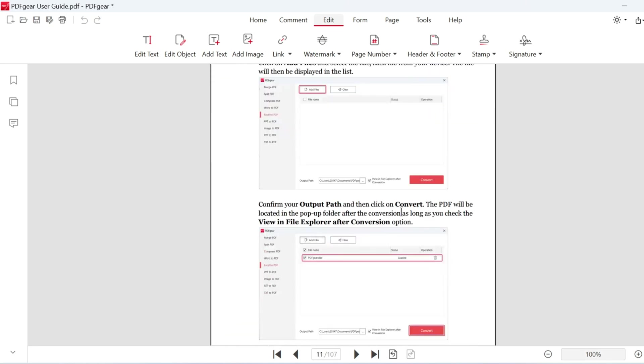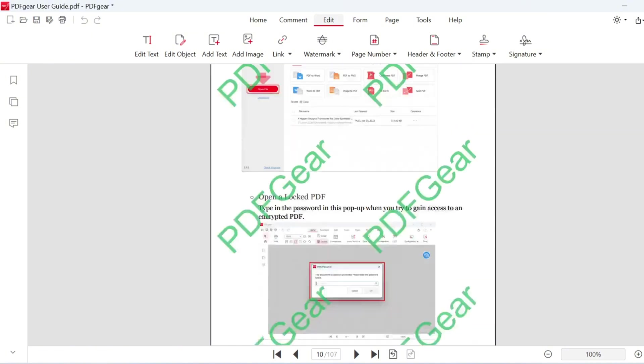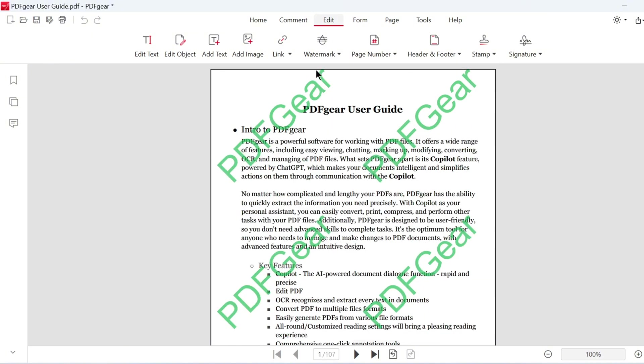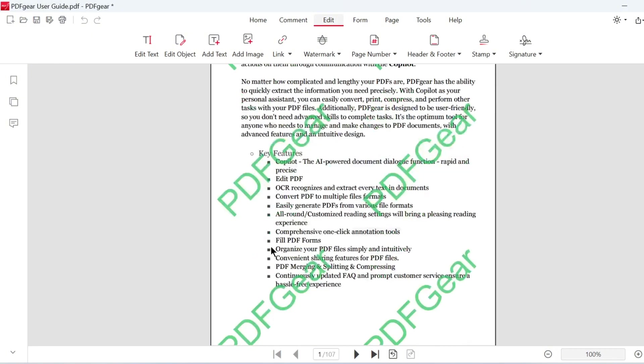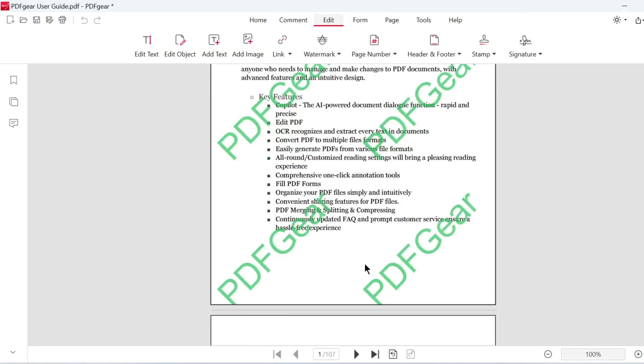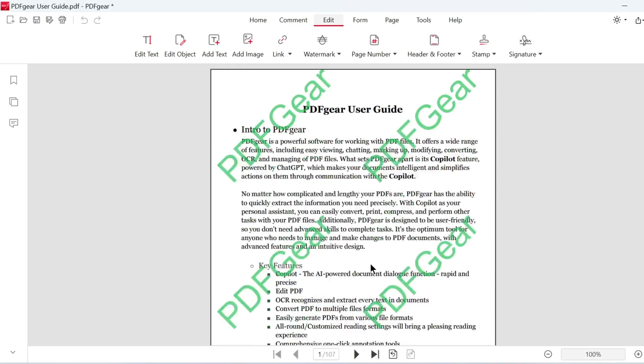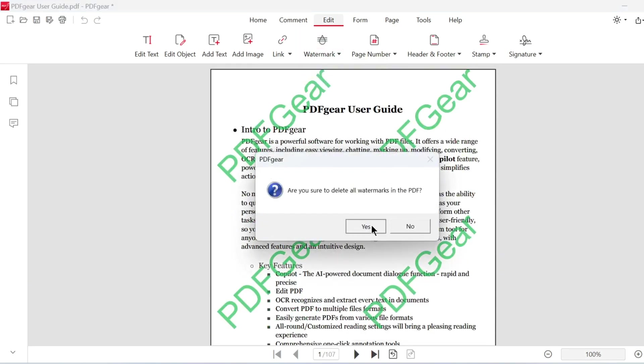This feature is useful for indicating the document's origin. You can delete the watermark at any time by clicking Delete. That's how you add and remove watermarks with PDF Gear.